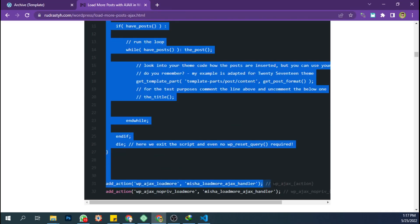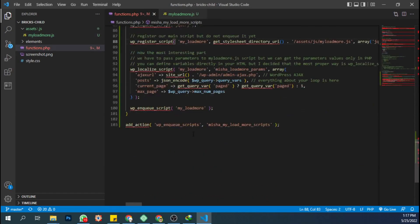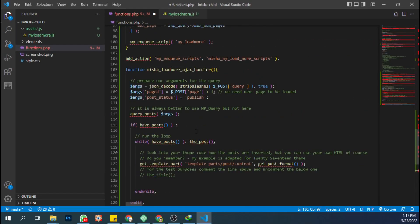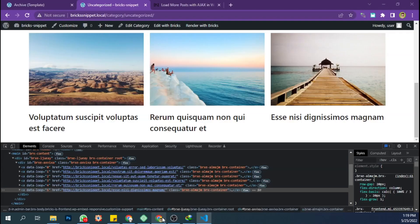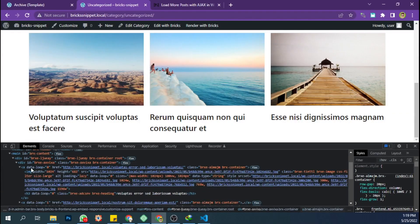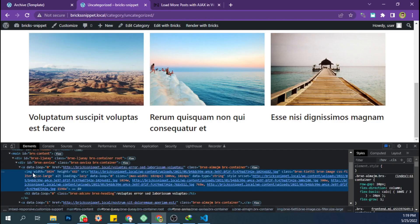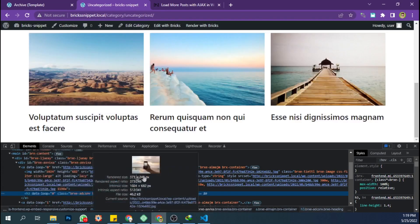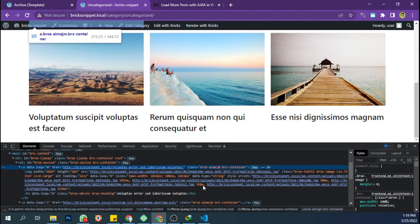Copy this code into the functions.php file. Adjust the layout and data according to the builder template. In this case I have a loop with thumbnail and post title wrapped by a post link tag.